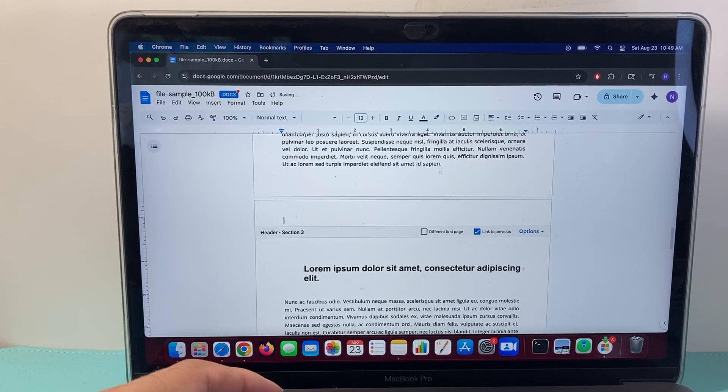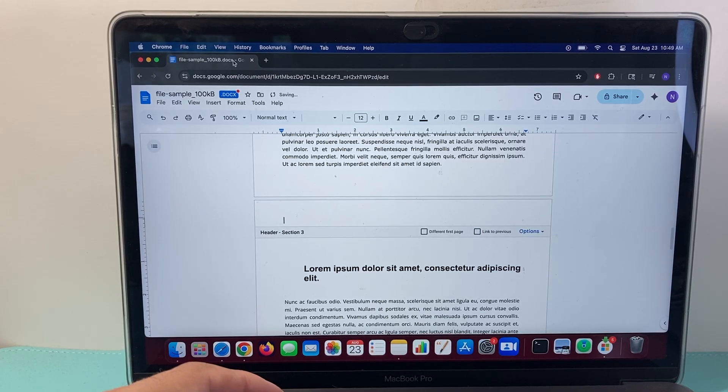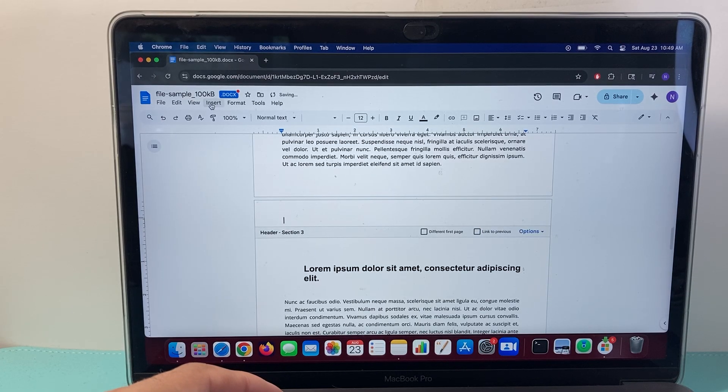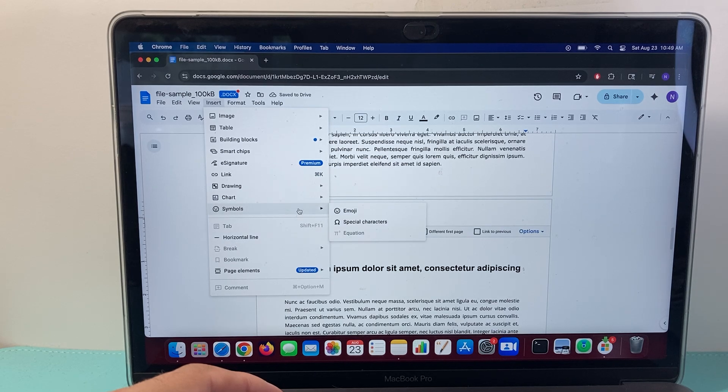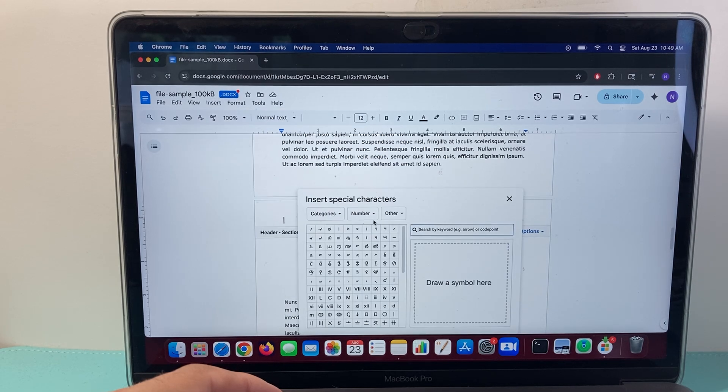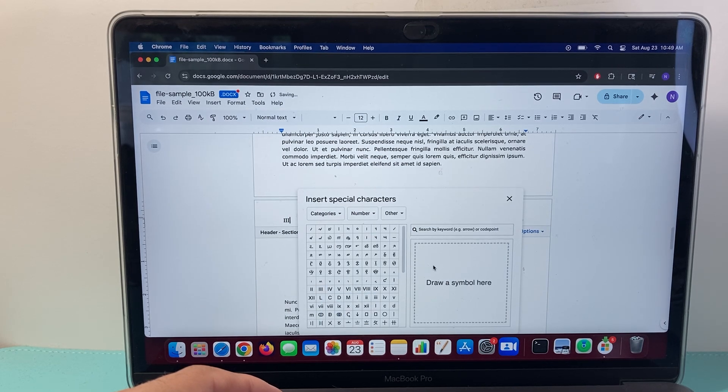And I'm going to delete that, unlink, and then go to insert, and then Symbols, Special Character, and then I'm going to put three here, the third Roman numeral.